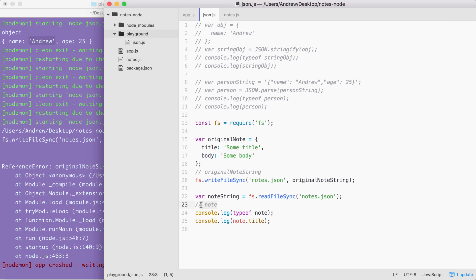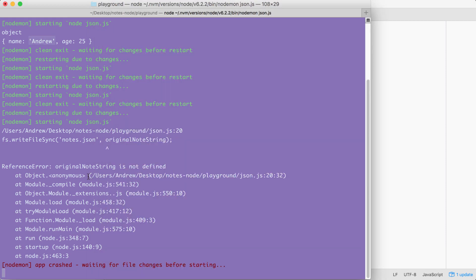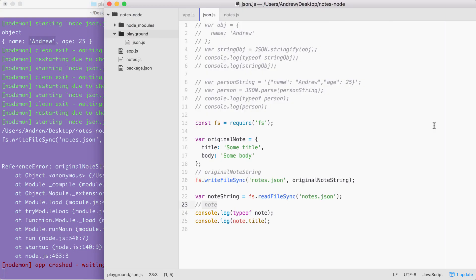Your job for this video is to make these two things work by filling out these two lines — both original note string and the note variable — both are going to require a call to a JSON method. Over in the terminal, you can see I saved the file in a broken state and it crashed — that's expected when you're using nodemon. So take a moment, pause the video, knock this out, and click play. If you've done things correctly, you should see that the typeof is an object and that note title equals some title. You should also see a brand new file in the playground folder.